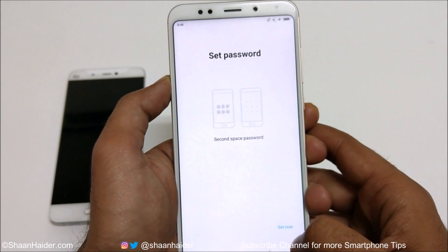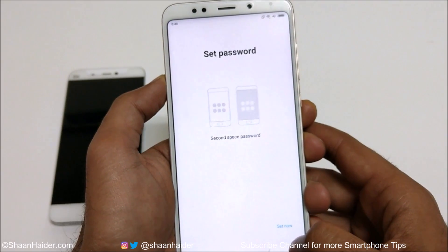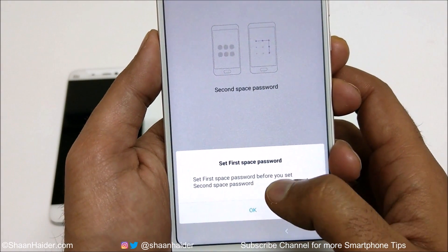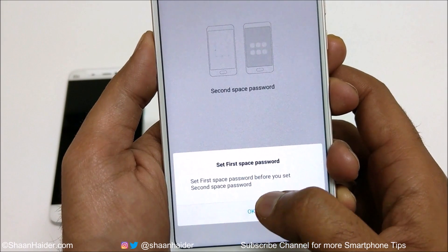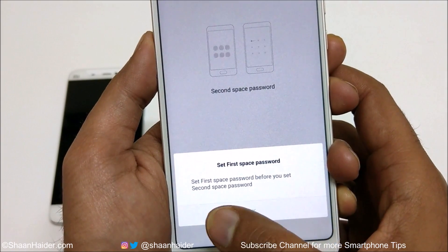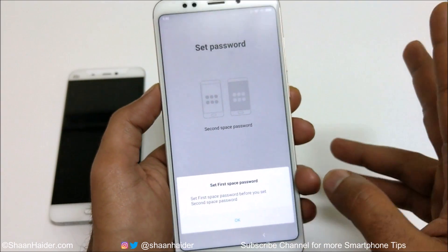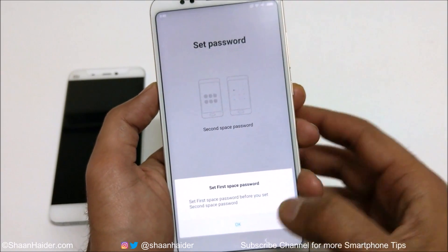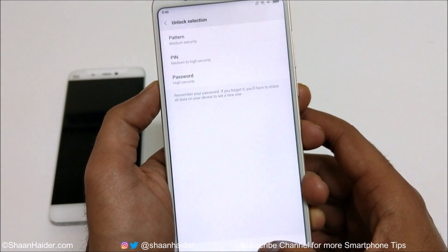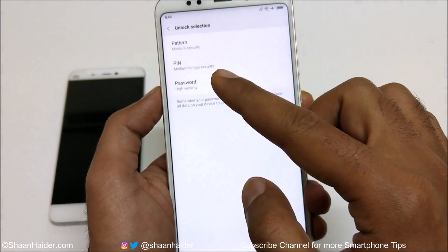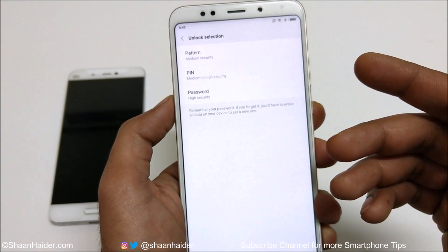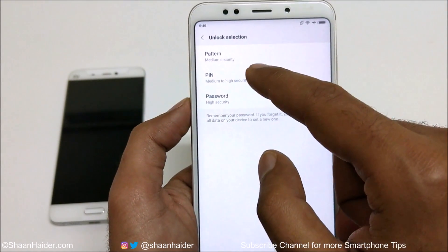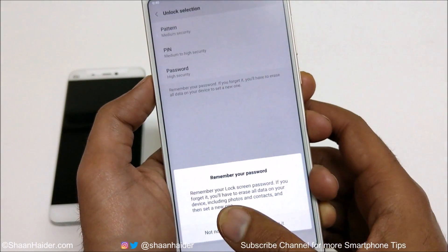Once again it will ask you to set a password for your device, so tap on set. It is showing the message that you need to set a first space password before you set a second space password, so you will have to select two passwords — one for the first space and one for the second space. Tap on OK. You will get the regular option to select pin, pattern, or password.